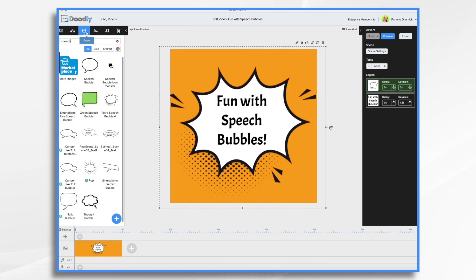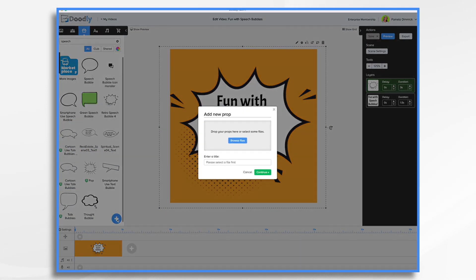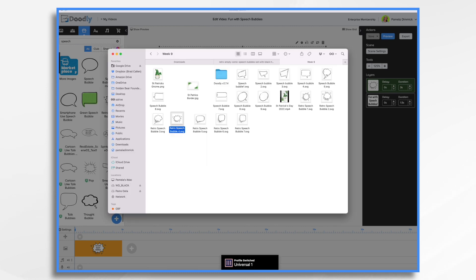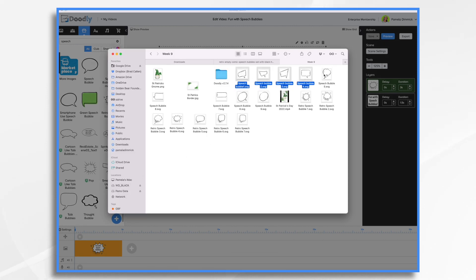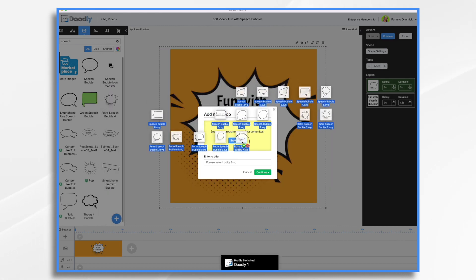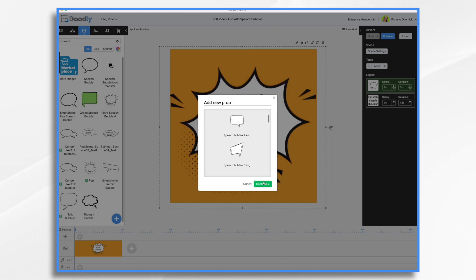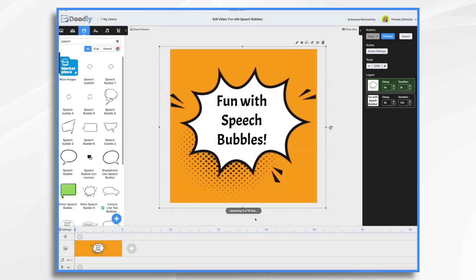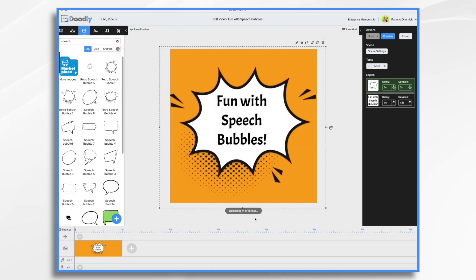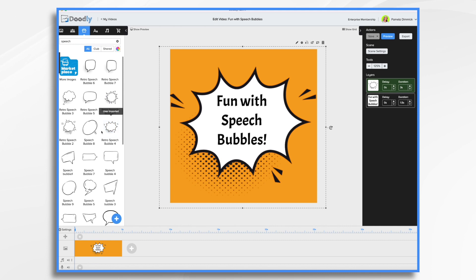To import them, go to props and click the little blue plus sign, then browse for your files or drag and drop them. I'm going to select them all at once and drag and drop them in, adding quite a few different ones to give me options. They are now all imported, so we have lots of options to play with.